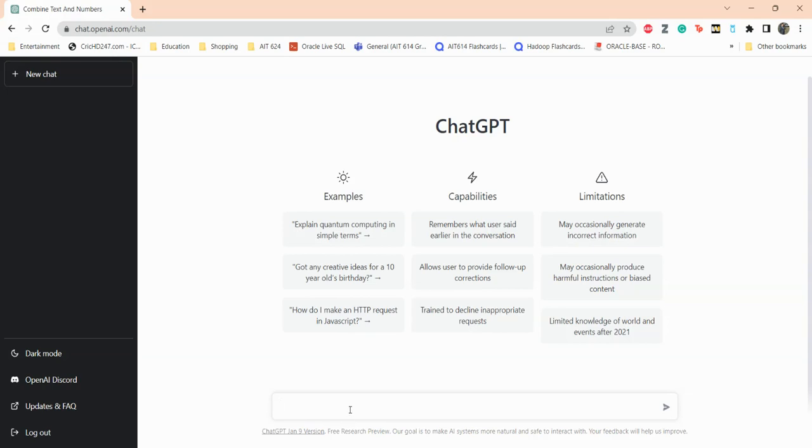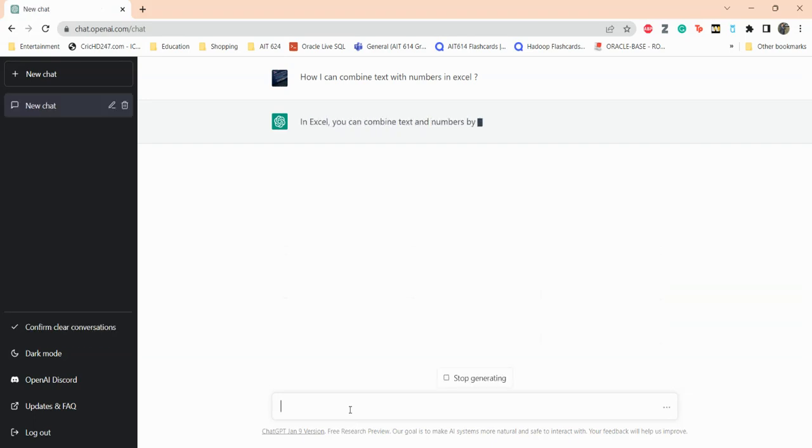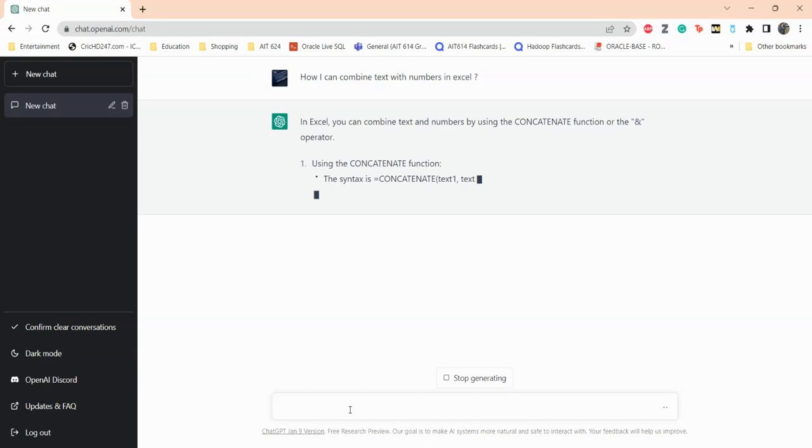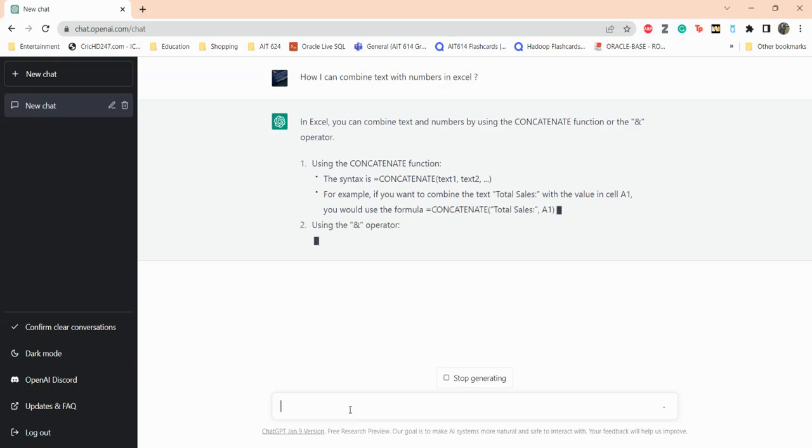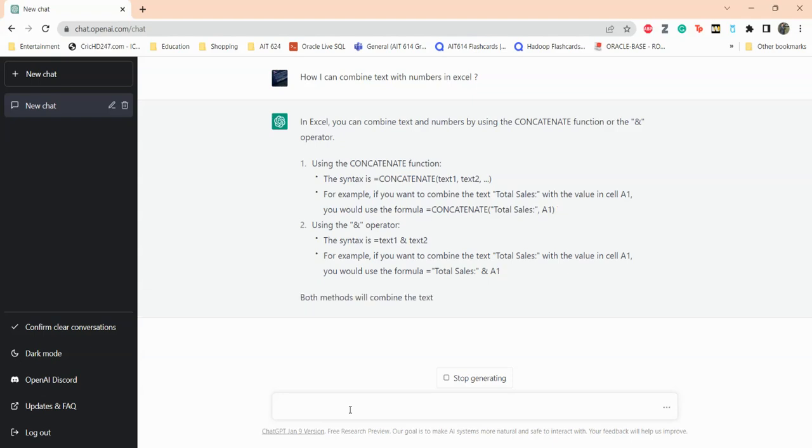Just type in. Let's see, I want to combine text with number. So how I can combine text with numbers in Excel. What this is doing is asking ChatGPT to give me a formula that I can use to combine both text and number in Excel. In the answer, ChatGPT is giving me a bunch of formulas and suggestions. In the response, ChatGPT said that in Excel you can combine text and numbers by using a CONCATENATE function or the ampersand operator.